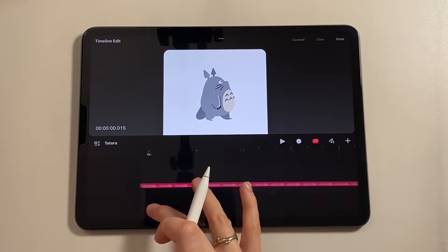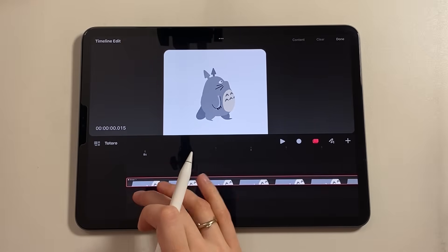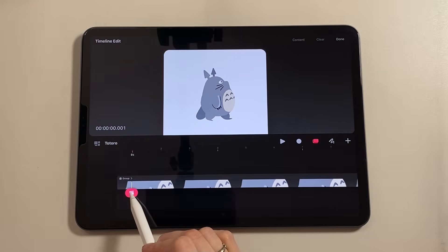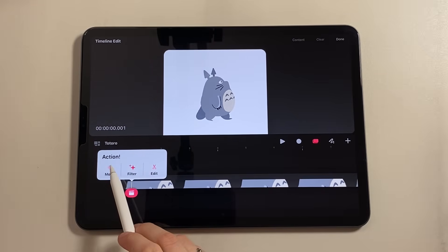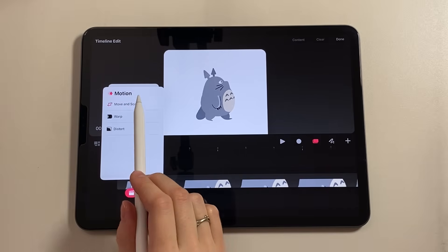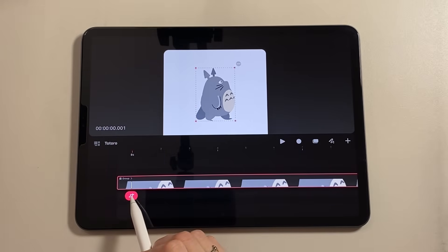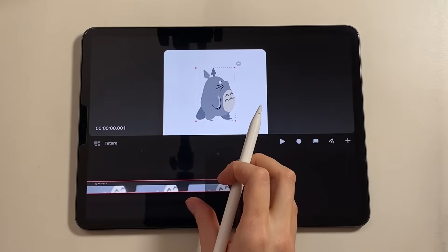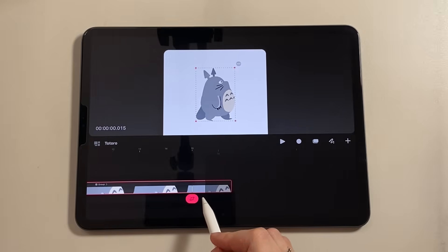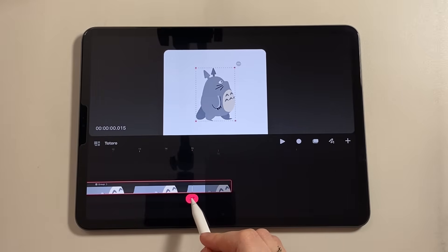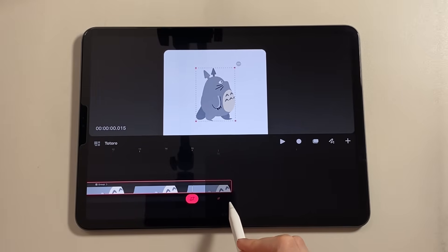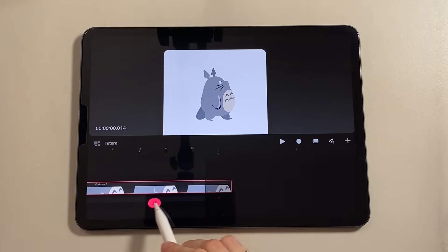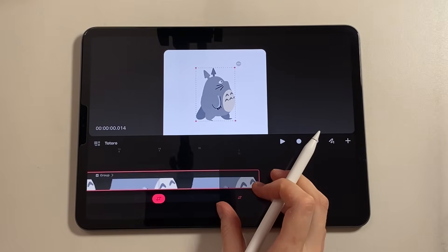Our preparation is complete. Let's move on to the animation itself. Call the action panel on our group, select the move item, and move and scale. We have set the first keyframe. Next, we need to set a keyframe outside the composition to loop it. The program does not allow us to set it there directly, so we set it on the last frame and with the pen held down, move it outside the composition.